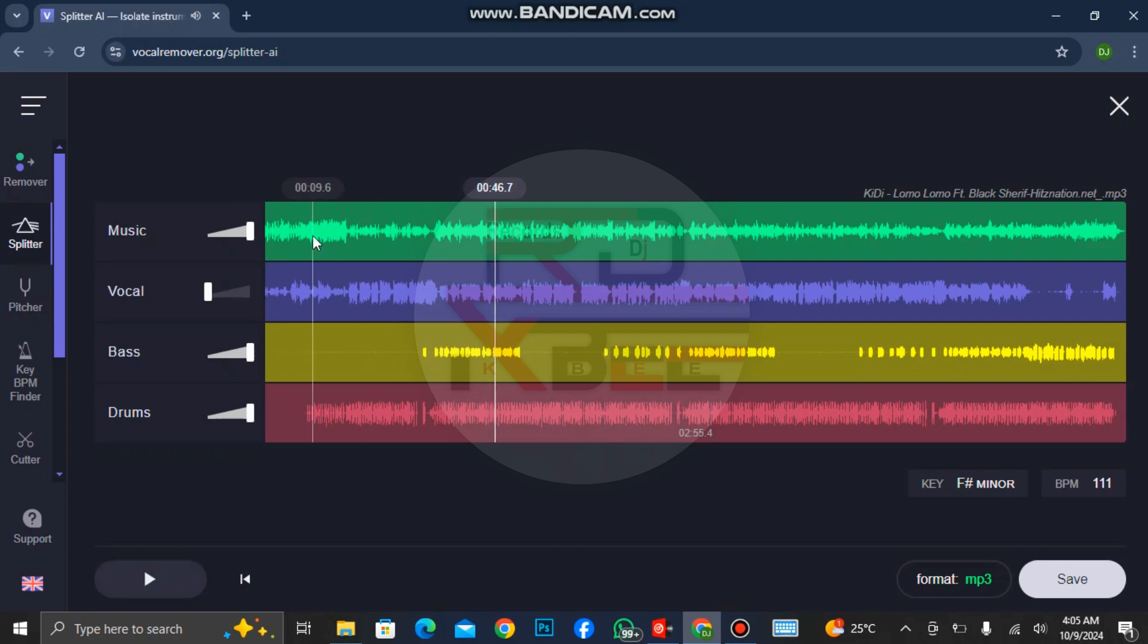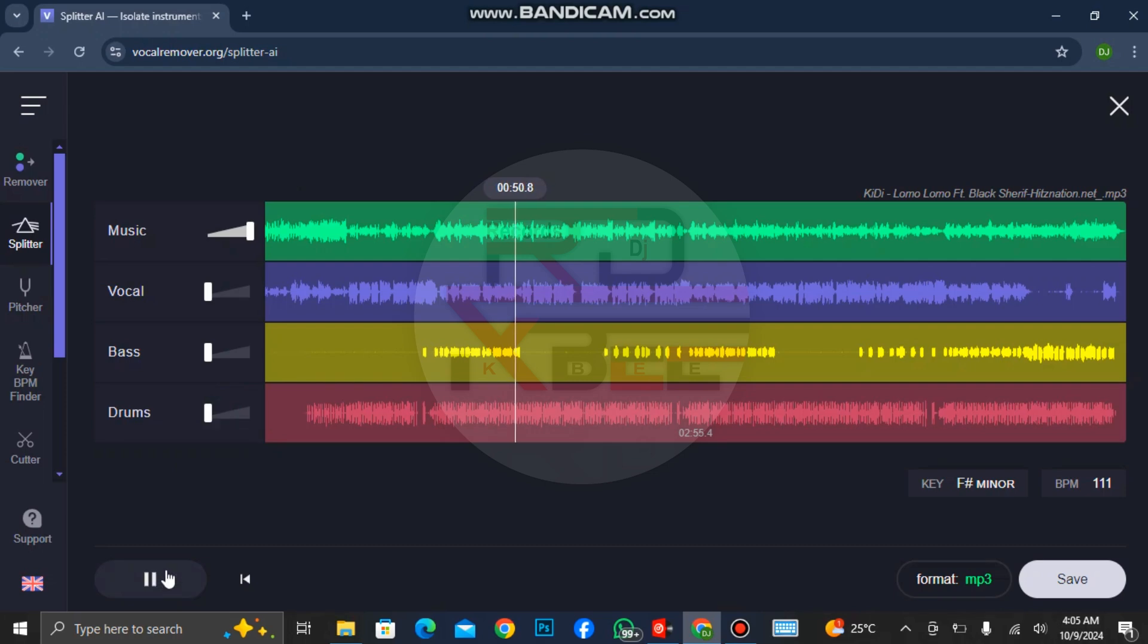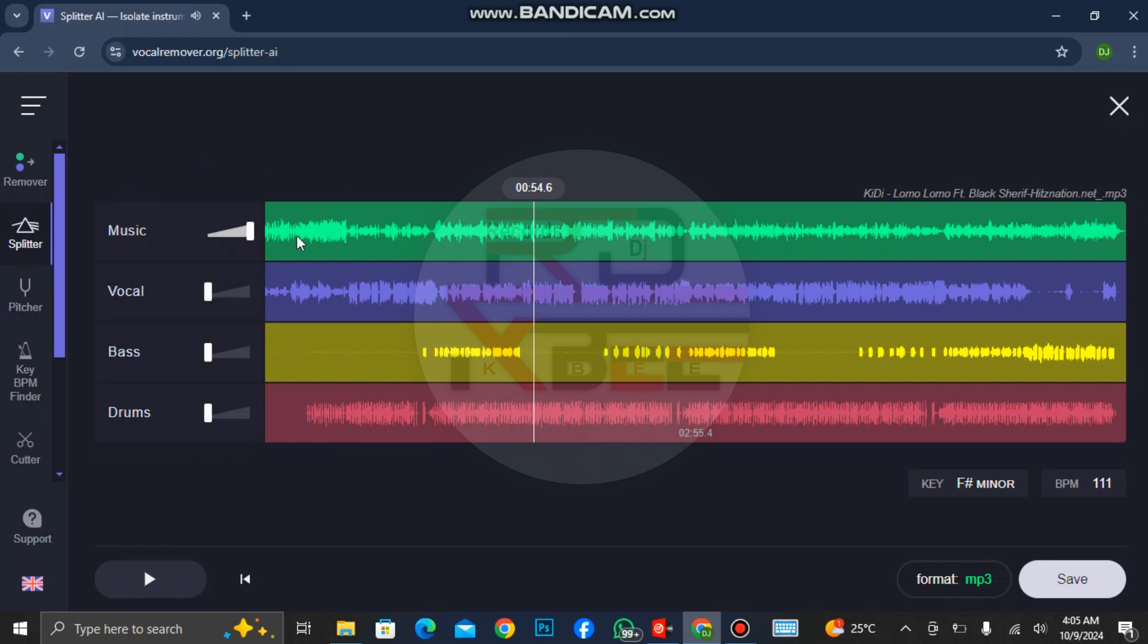You can see that it is only the instrumental and the bass and the drums. Let's take off the bass and also take off the drums. Now it's only left the music that is playing right now.